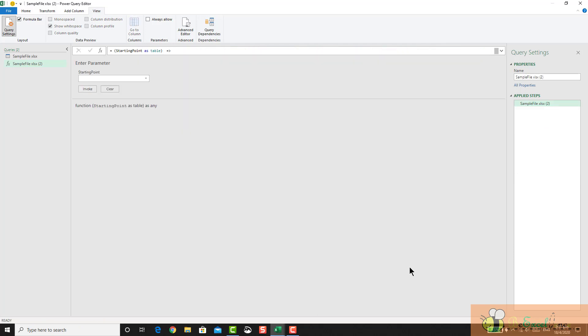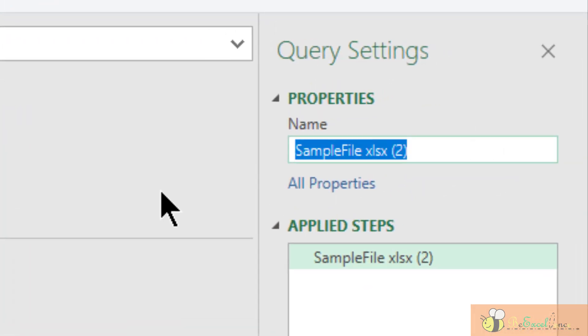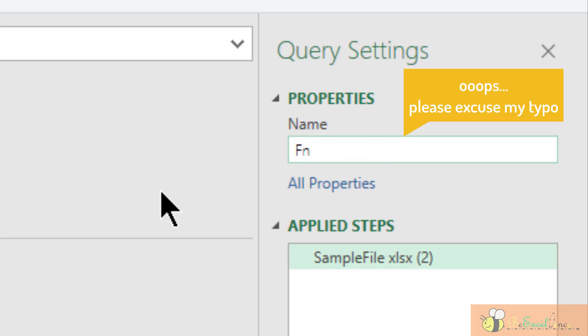We have set the function here. We can rename it as the function of transform sheet.